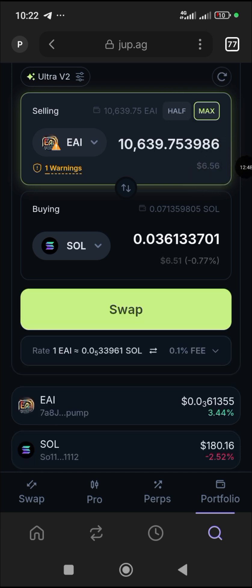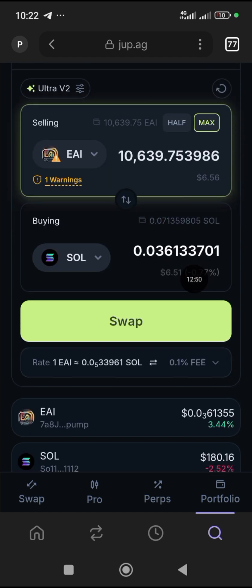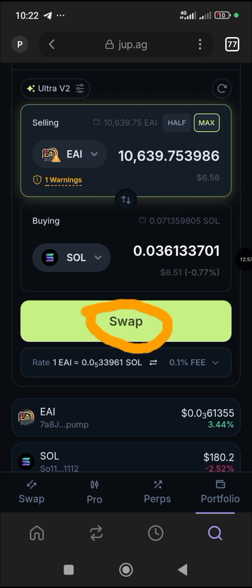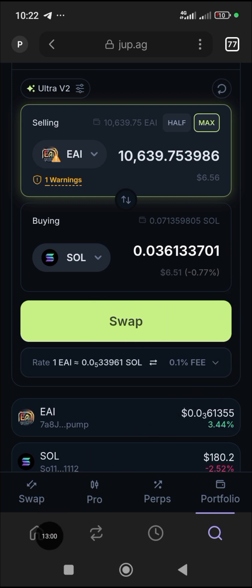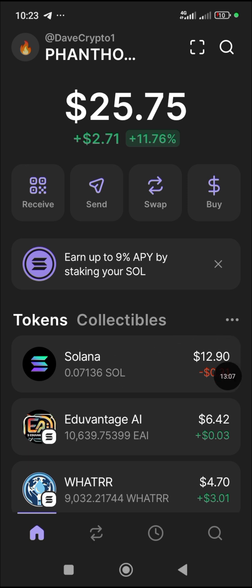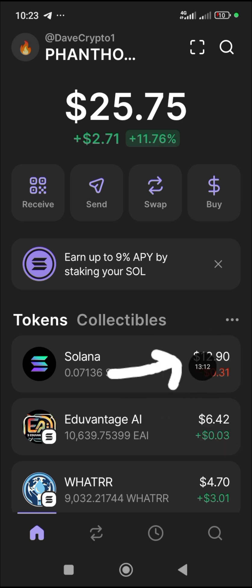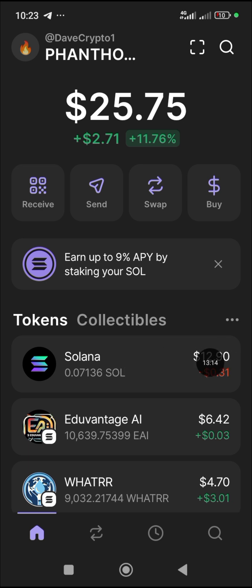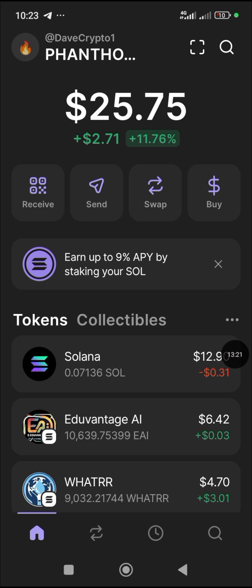It's loading and will show you the equivalent. You are receiving 0.033961326 SOL which is equivalent to about 6.12 dollars. When you click 'Swap,' it swaps to SOL immediately in your wallet. Using Max, it's showing about 6.51 dollars total. When you come back to the home page of your wallet, you'll see the Solana balance has been updated with the added amount.